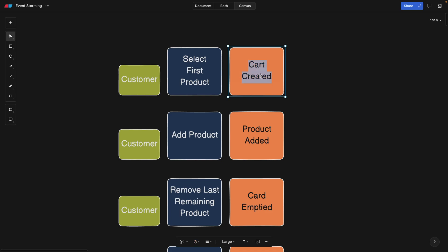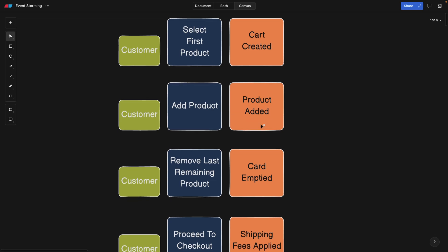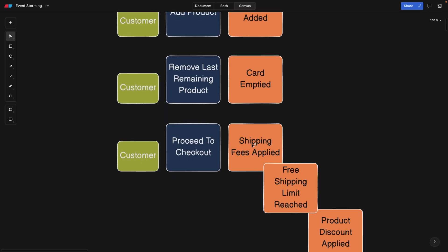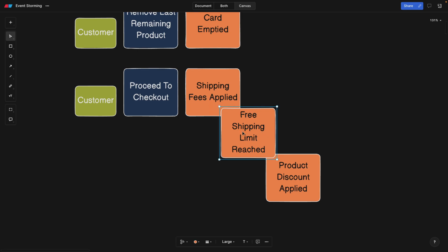So in this case, the customer is going to select the first product that they find when they look for a product, and then the cart is automatically initialized. Maybe it's not created because it's always there, but it's initialized. A customer can also add a product to the cart, then simply a new product is added. For example, we can also remove it, or we can proceed to checkout while being in the shopping cart already. And then one command and one actor can actually trigger multiple events. For example, in this case, the shipping fees are going to be applied, we're going to check whether the shipping limit has reached, for example, in Amazon, when you go over 50 euros, for example, you're going to be eligible for free shipping.